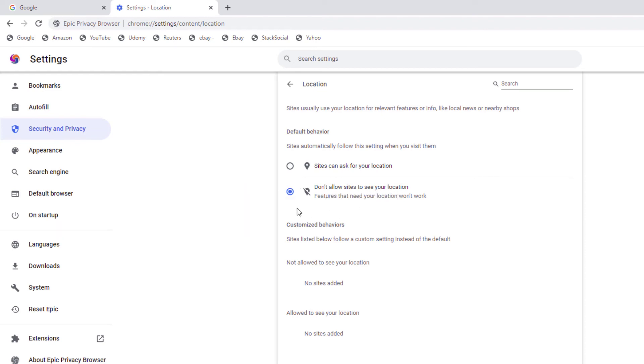So this is how you enable or disable sites from seeing your location.